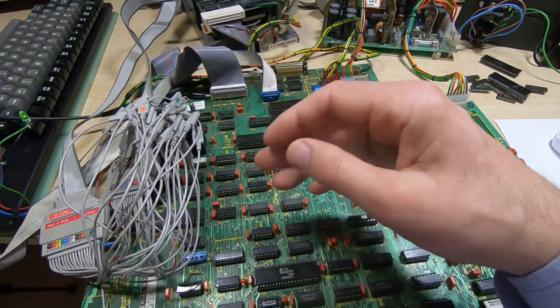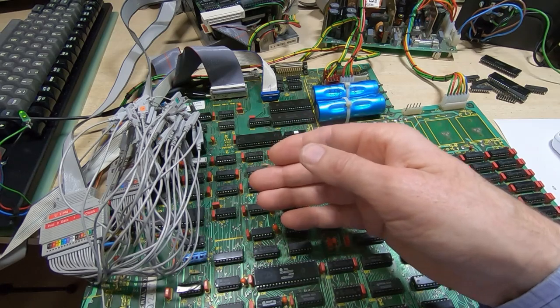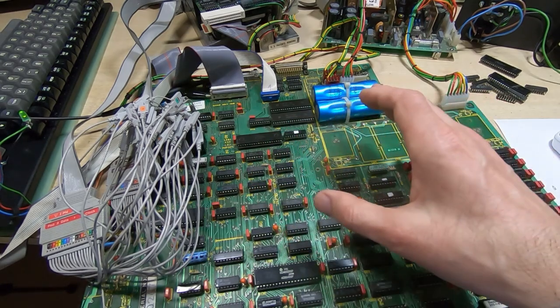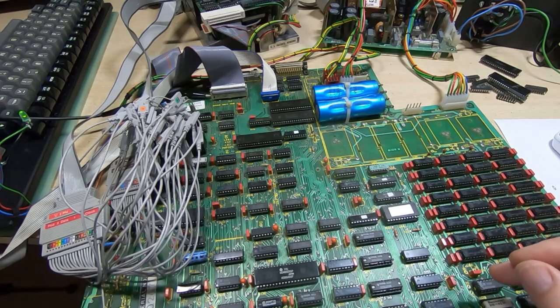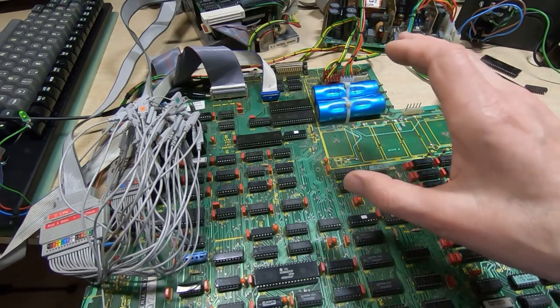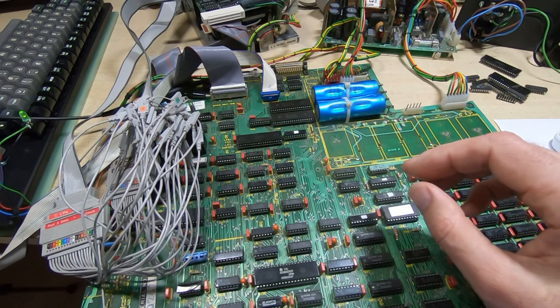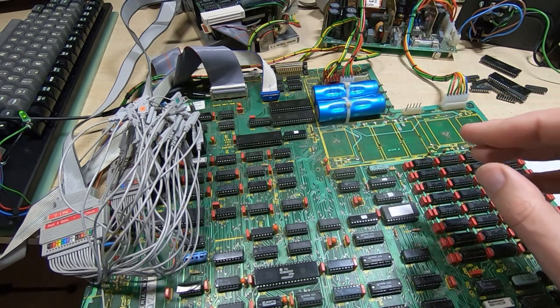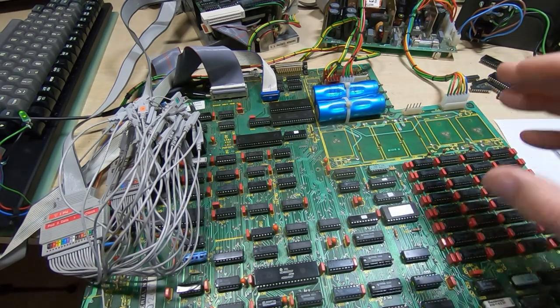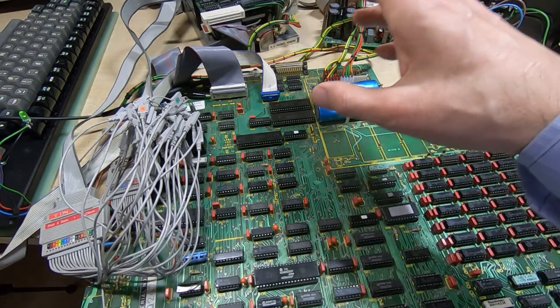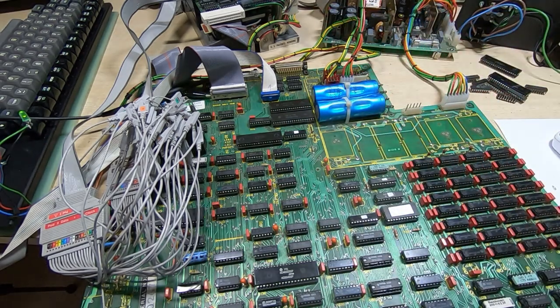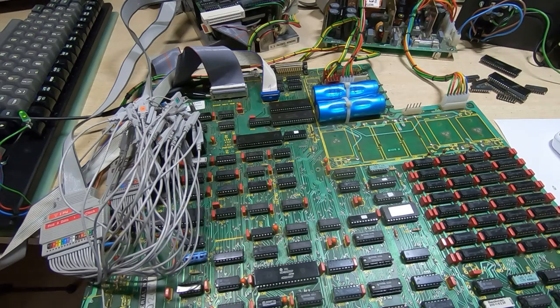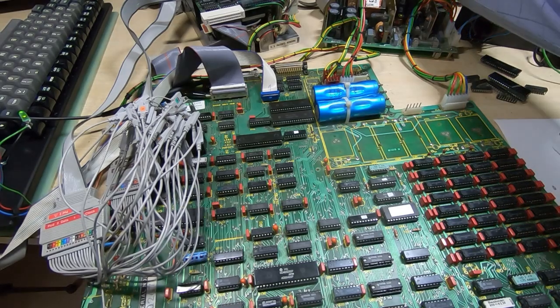We should be able to use the monitor program to examine that. Unfortunately you're not going to see it too clearly—I don't really have the space to get a monitor into camera view. We'll reboot the machine, let it go through the first part of the boot process, and then examine the memory.